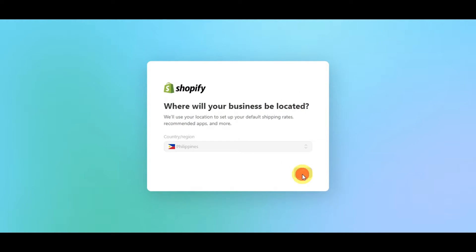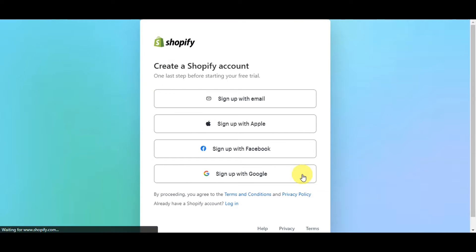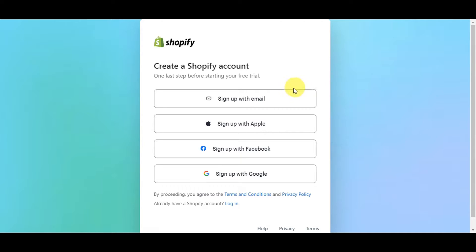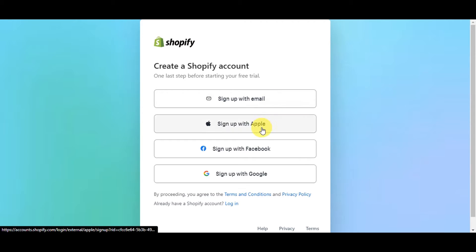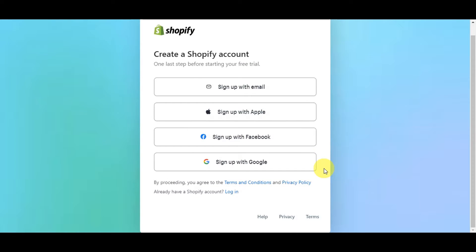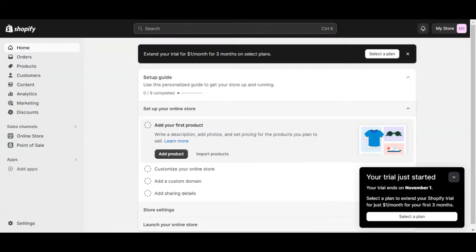After that, it will ask where your business is located — just choose a country or region. Then it's time to fully set up your Shopify account. This is the last step before starting your free trial. You'll have an option to sign up with email, Apple, Facebook, or Google. Choose whichever platform you prefer and select an account, and you'll get redirected to the dashboard. Note that by proceeding you agree to Shopify's terms and conditions and privacy policy.